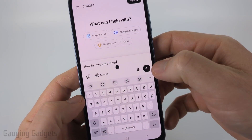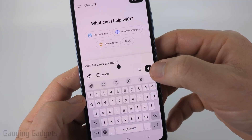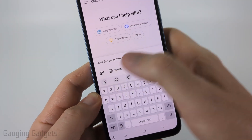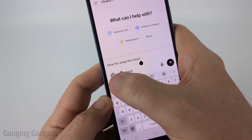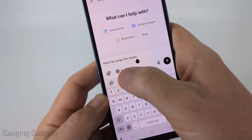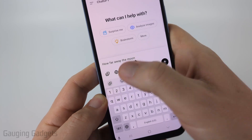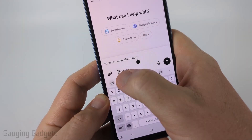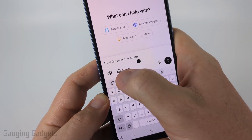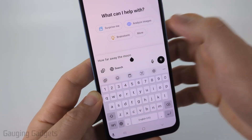You can type anything you want, and once you're ready, you can select search. You can also send it an image or a file by selecting the little icon right here. And if you wanted to search the web for an answer to your question, you could select the search icon right here.